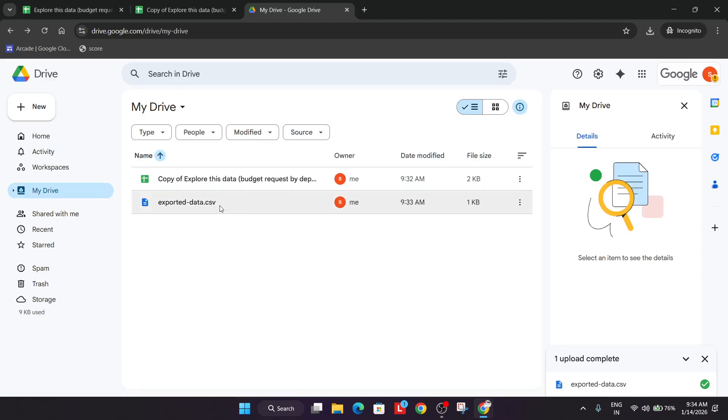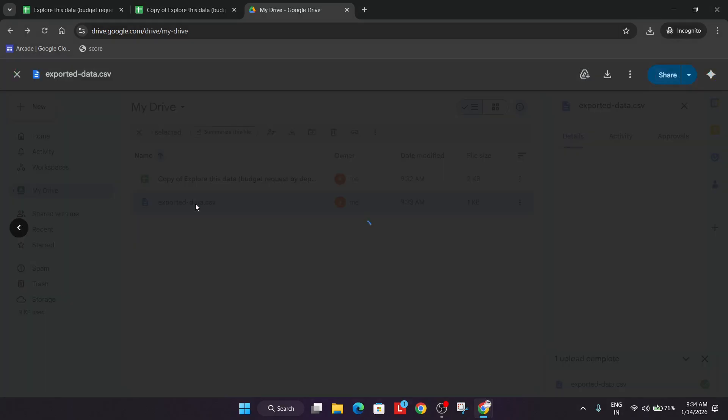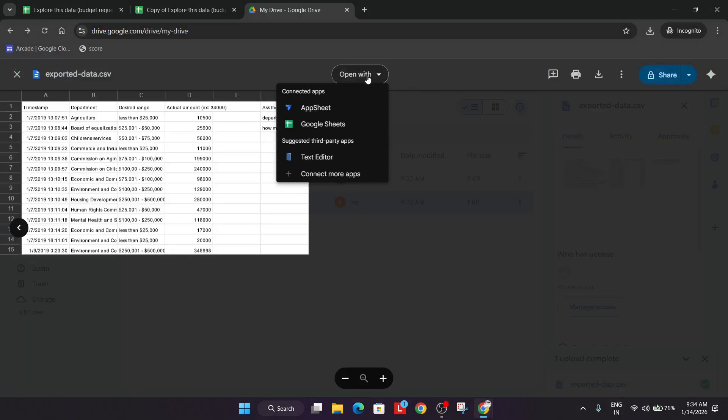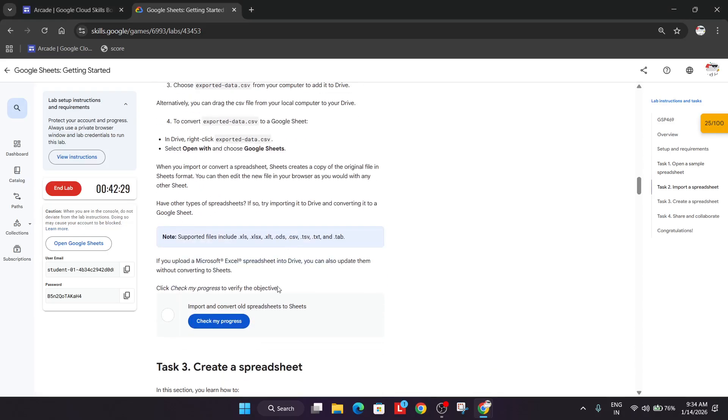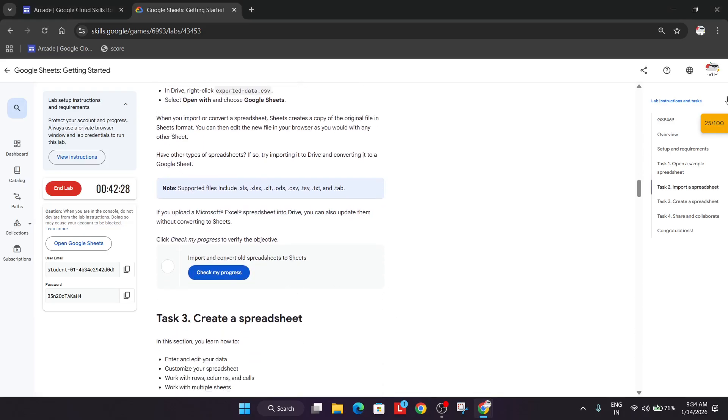Go back. Now just double click over here and open with Google Sheets. We have done this particular task also.